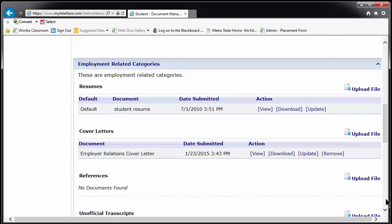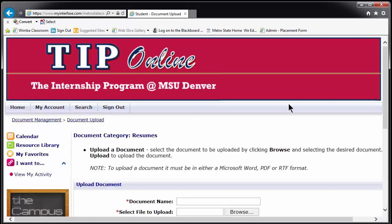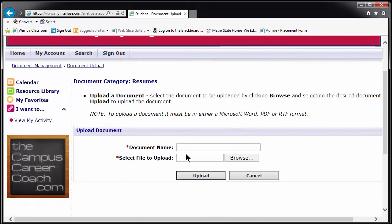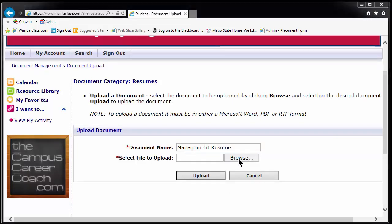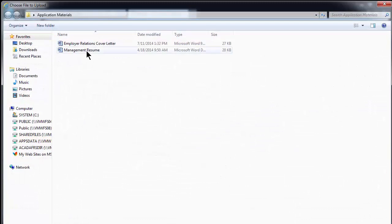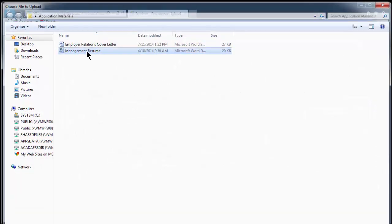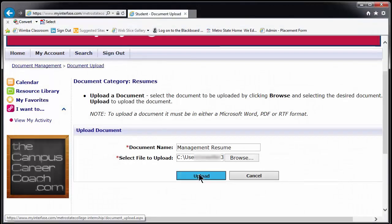However, they are not searchable or viewable by anyone other than you and the staff of the Applied Learning Center. To upload a document, click on the words Upload File highlighted in blue. Choose a name for the document, such as Management Resume or Employer Relations Cover Letter, and then click on Browse to find the document on your computer or flash drive. Click Upload to add the document to TIP.